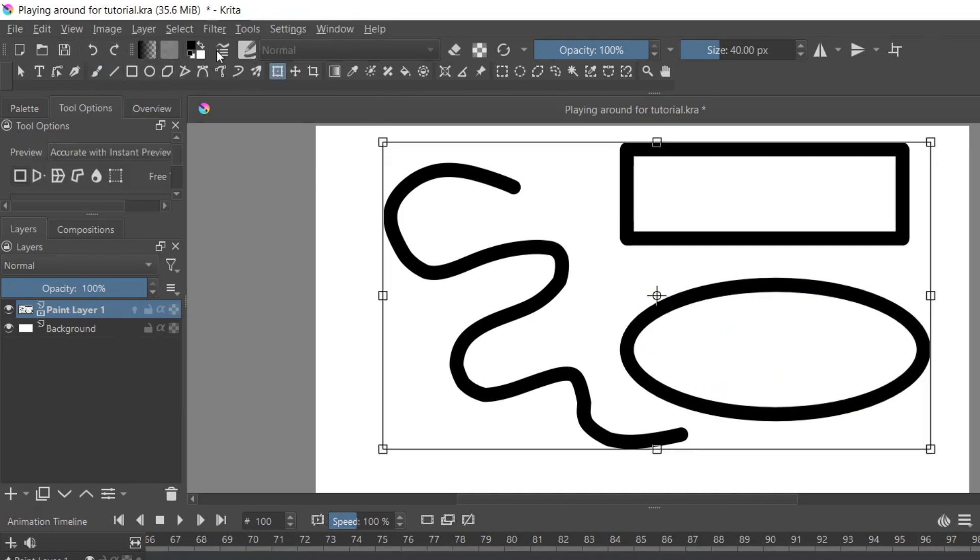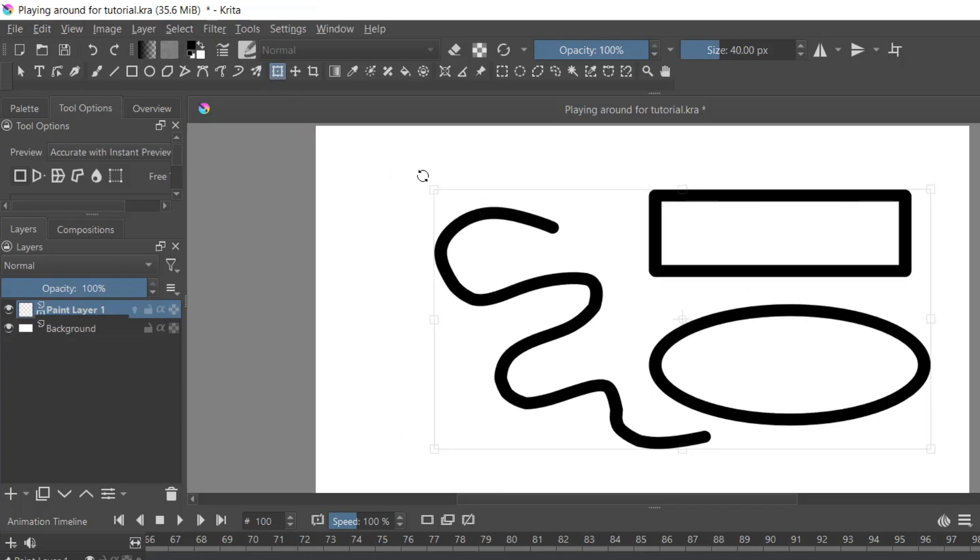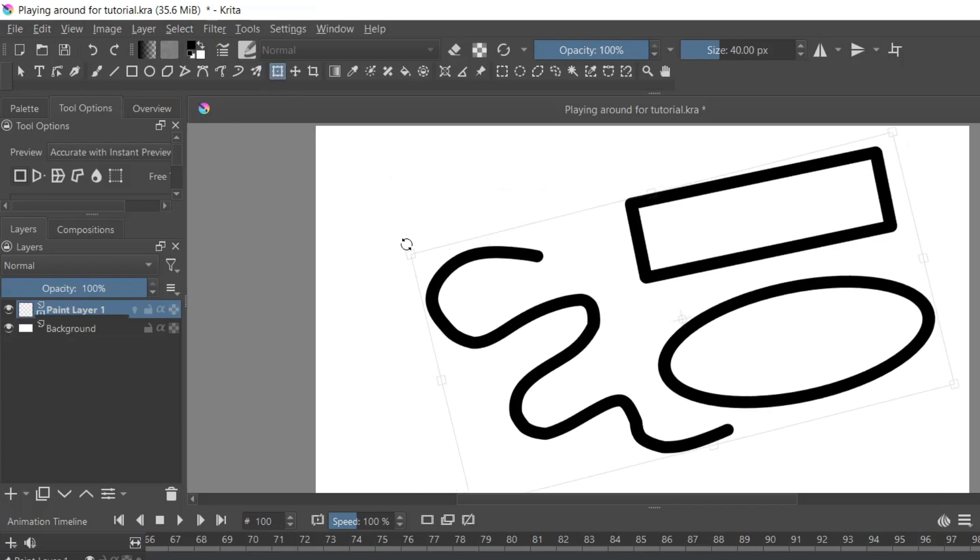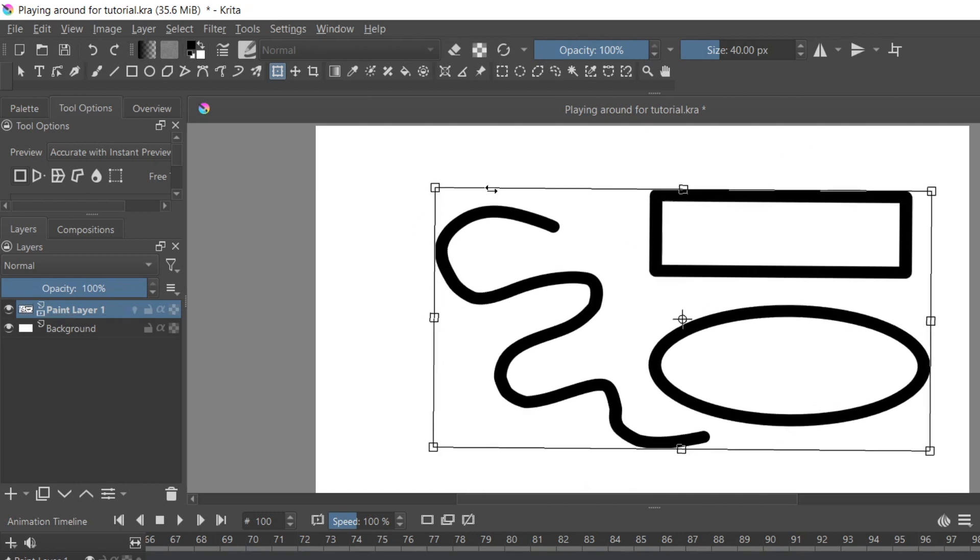For quick manipulations, we also have the transform tool, which enables you to rotate, skew, and move different parts of your drawing.